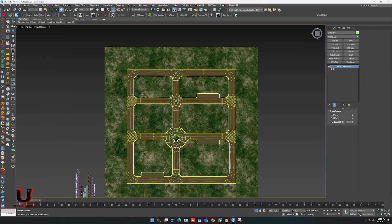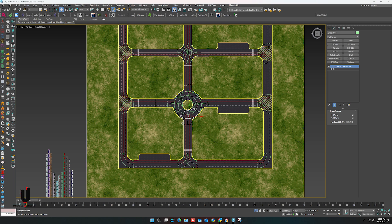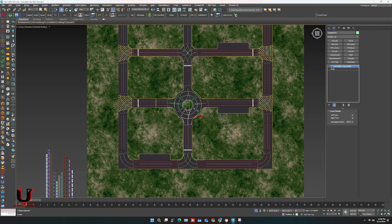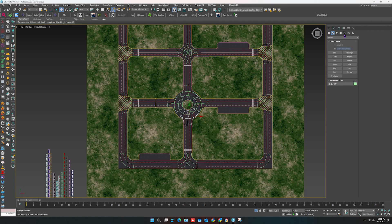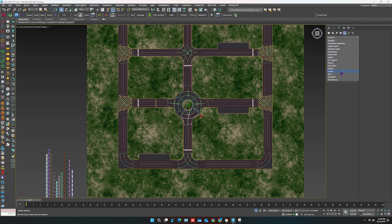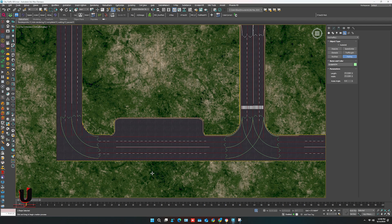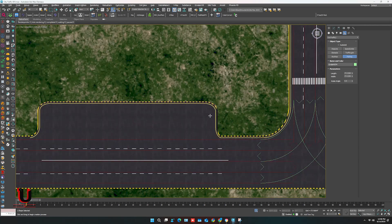You can also add other things like road signals and parking. In Geometry, go to the Helper, scroll down and select City Traffic. You can add parking like this.